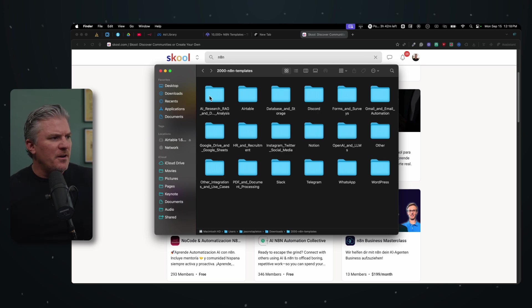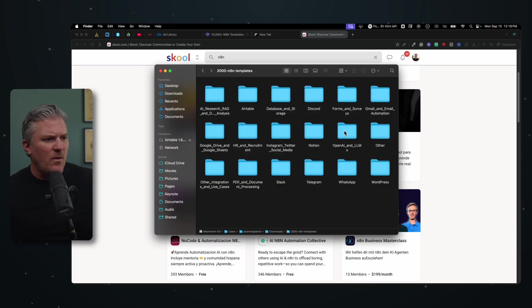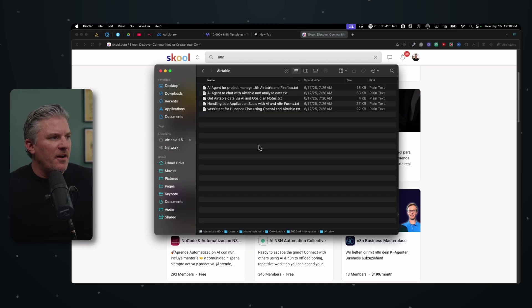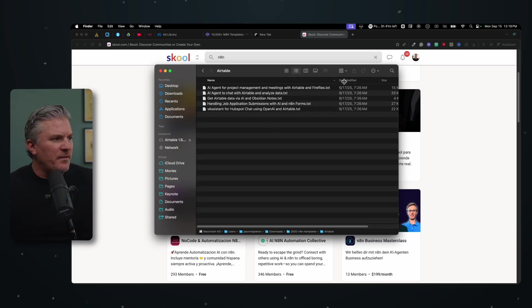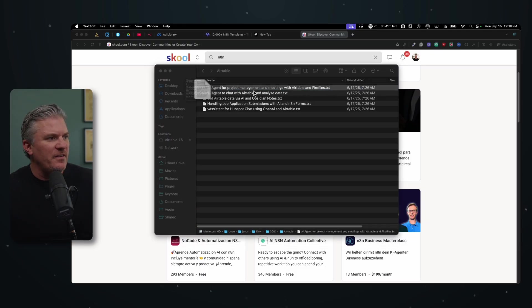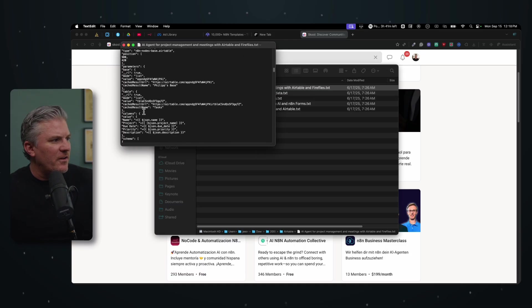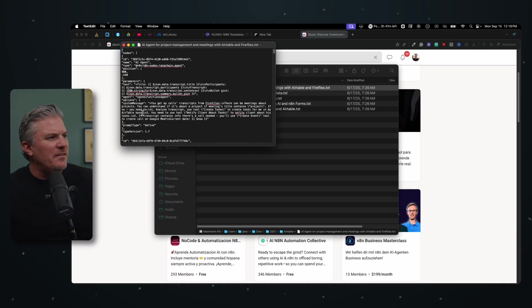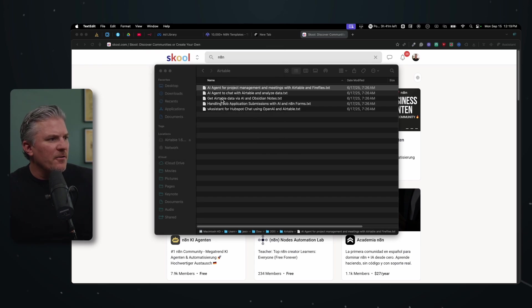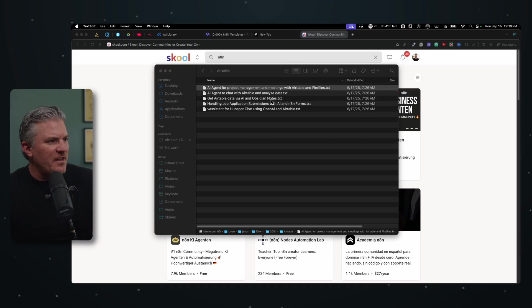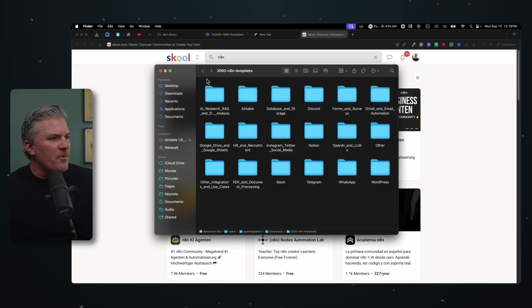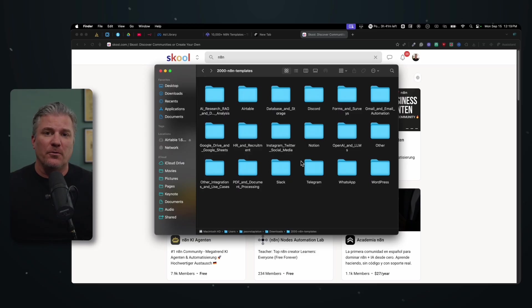It turns out inside his community, normally what you would see is a video that explains the walkthrough and how the template works and the breakdown. And then you can download JSON code and put it into N8N. Well, it turns out he only has about 20 of those example videos with code to download. What he does have is a separate zip file that contains 2000 different N8N templates. He's got them broken up by like AI research and RAG, Google drive, PDF and document processing, Notion, Discord.